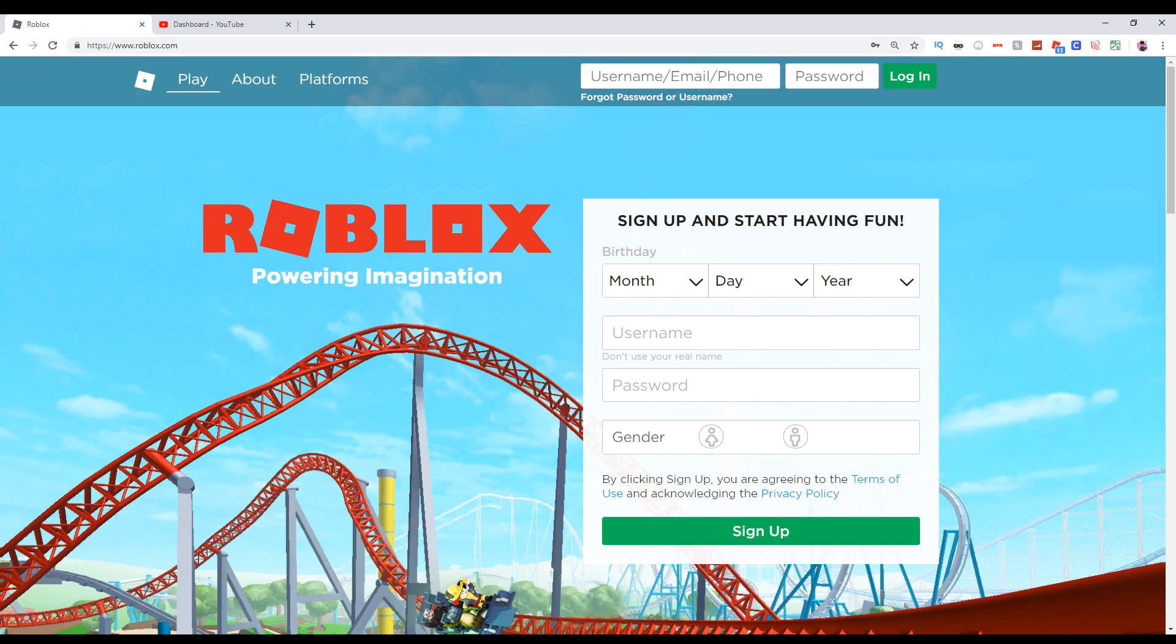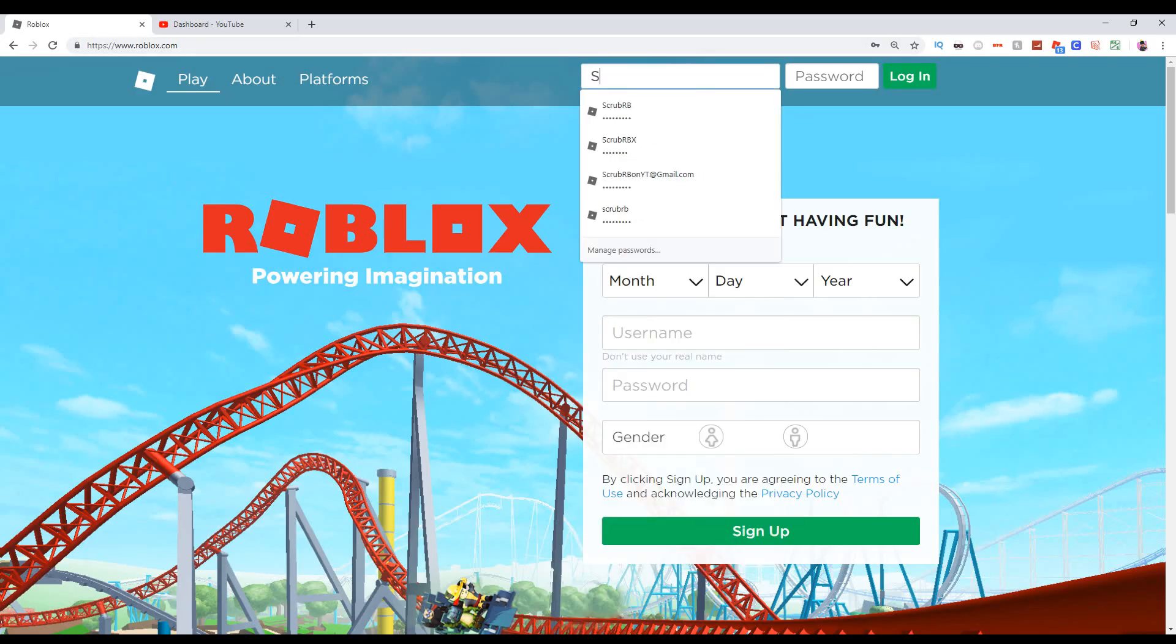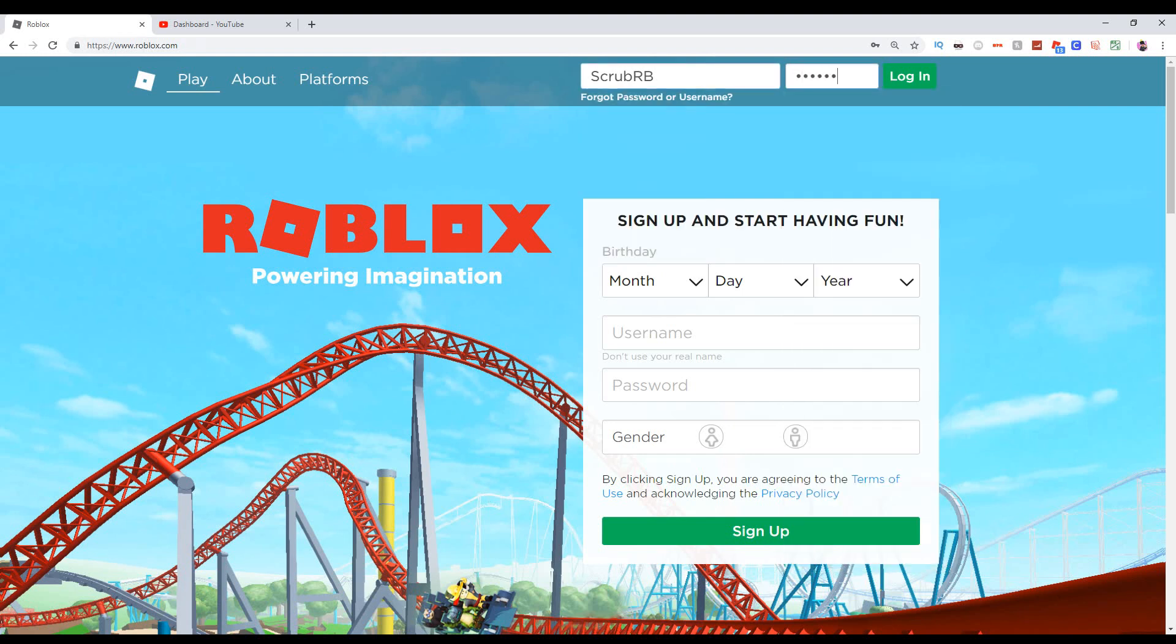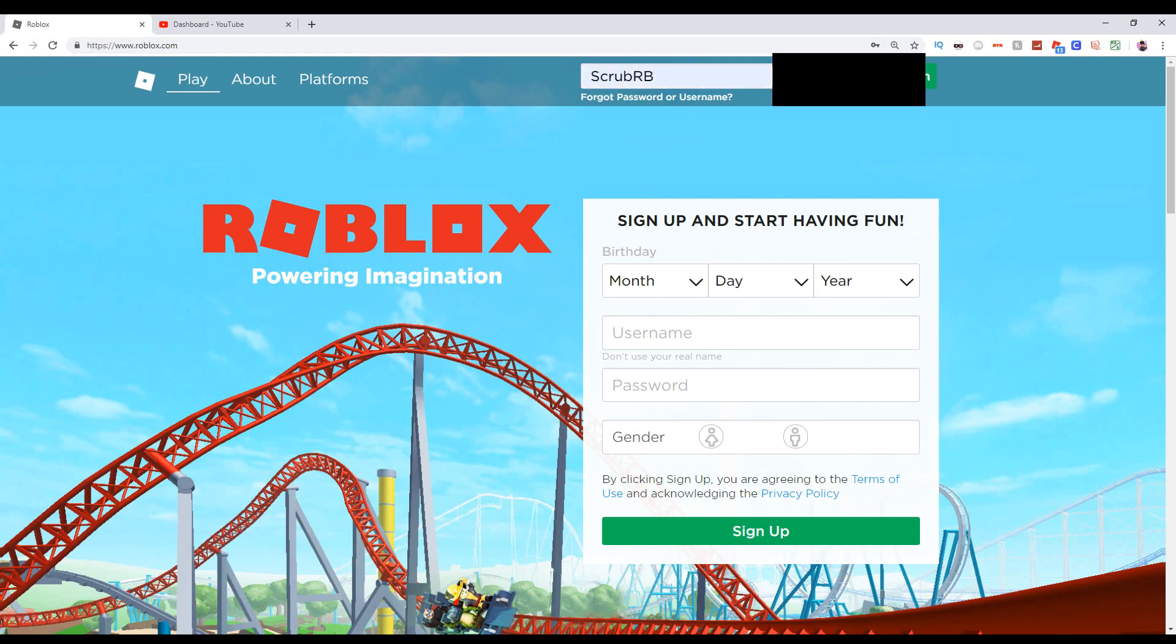Although, let's try logging in. Scrub RB, my password, circlyboy22, log in. Oh my god, please let me in my Roblox account. Hopefully I'm not hacked, bro.